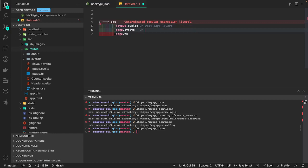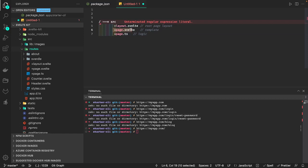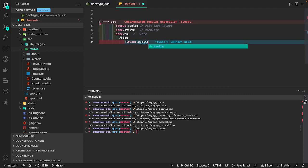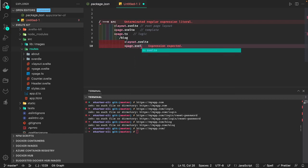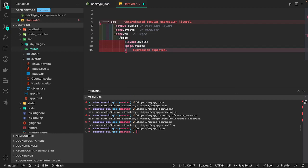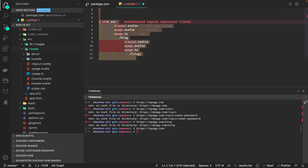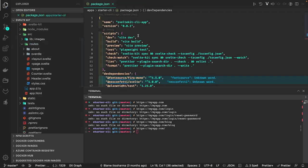+page.ts is where you define the client-side load function which feeds data to the page's Svelte component. Then you can create folders — say a 'blog' folder — and inside it define +layout.svelte, +page.svelte, and +page.ts with a load function for client-side data. For dynamic parameters you can use slug or an ID. These are basic concepts for any SSR framework and they all behave similarly. Let's run 'npm run dev'.